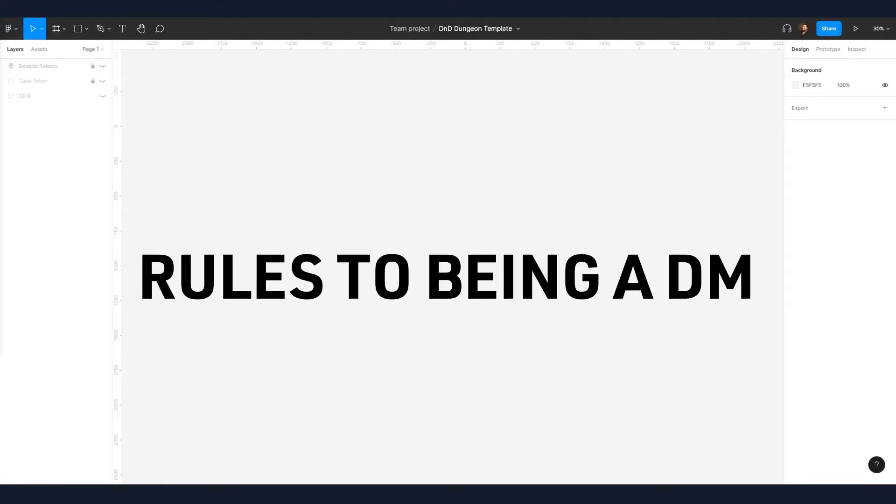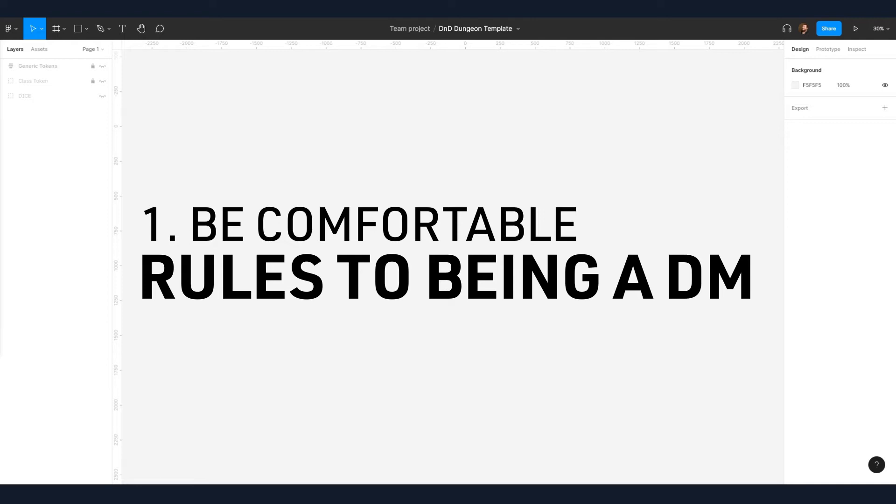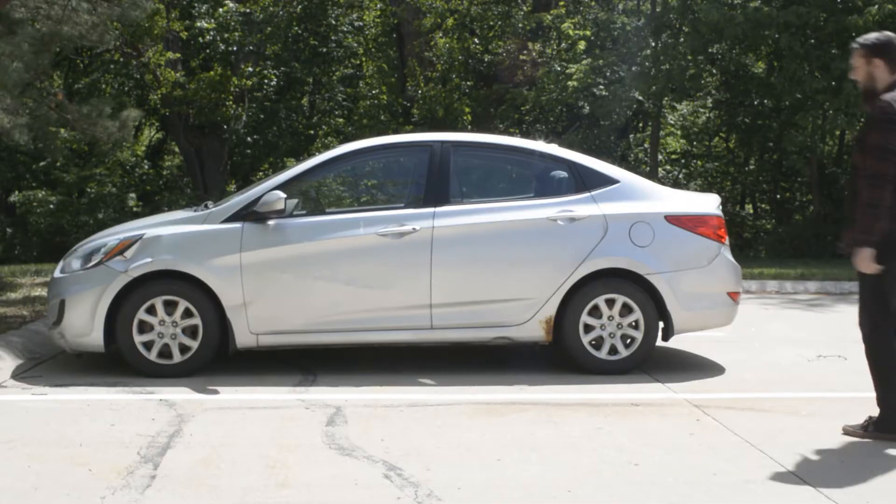One of the most important rules for a DM is to be comfortable. Being a DM requires juggling many tasks at once, so it's important to use tools that don't add any unnecessary complications making a game even more challenging to run. Since I already use Figma daily, it has become as second nature as driving my car.